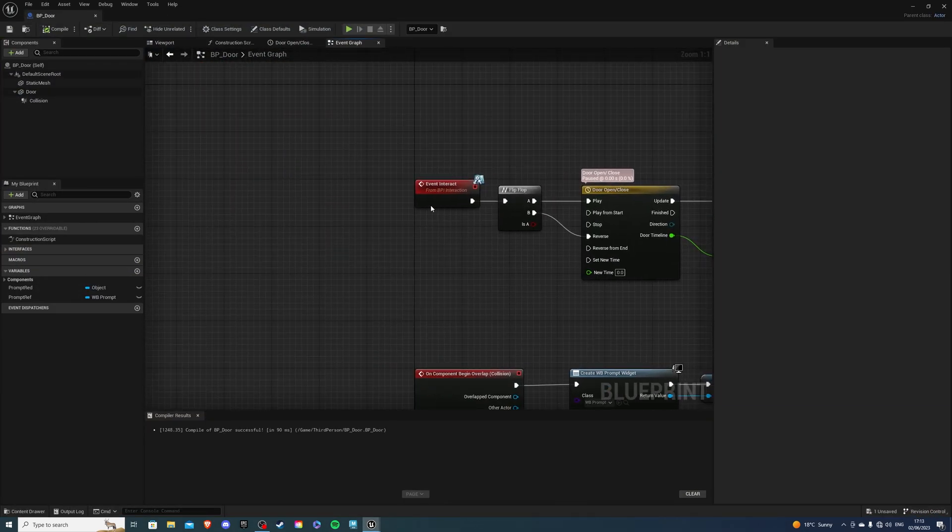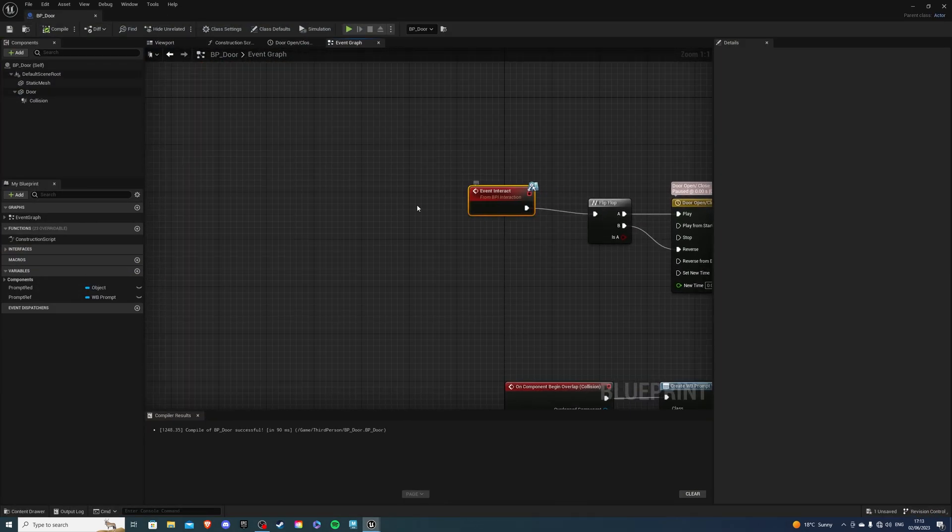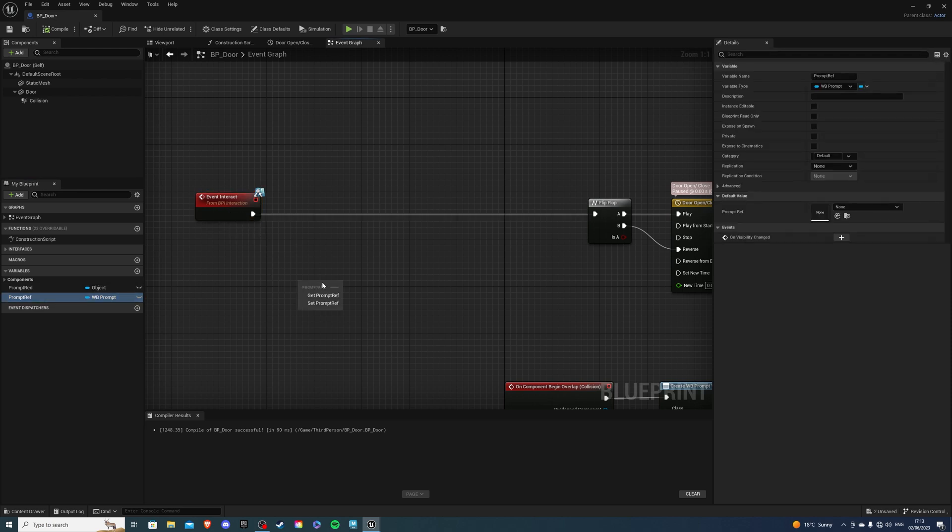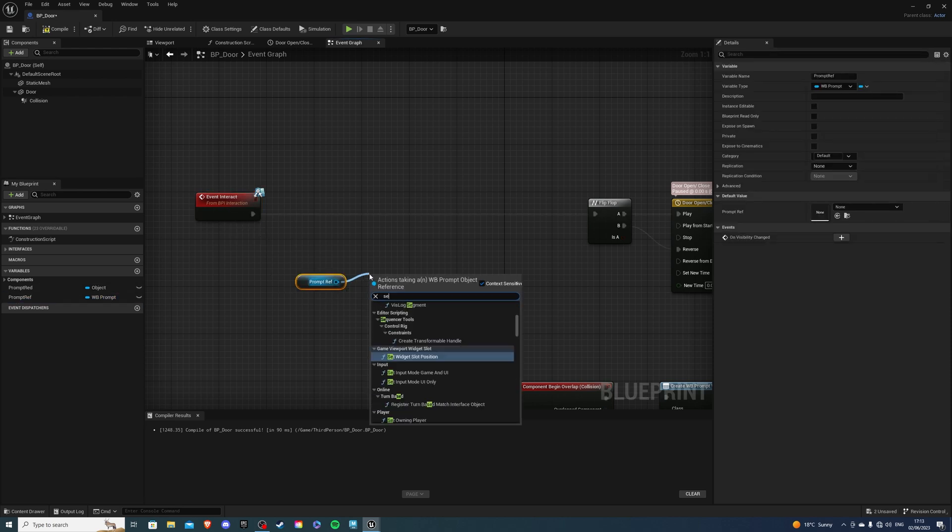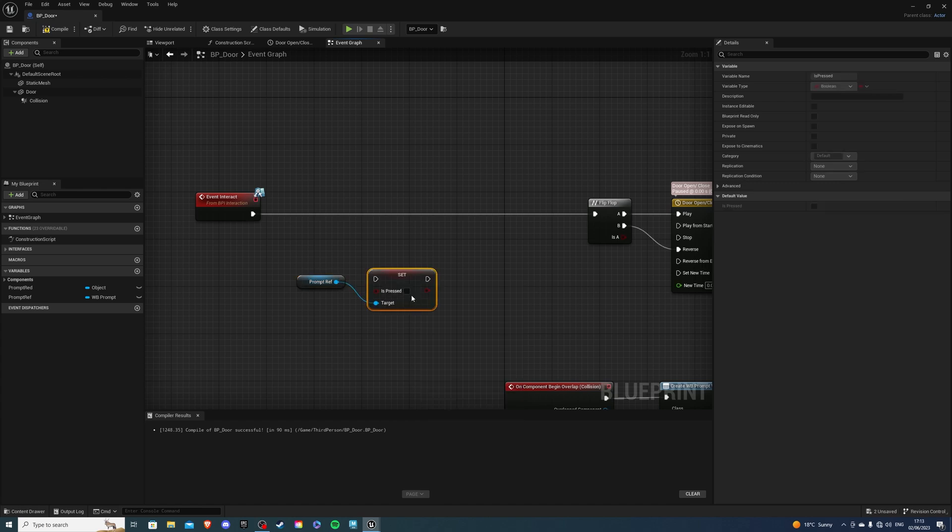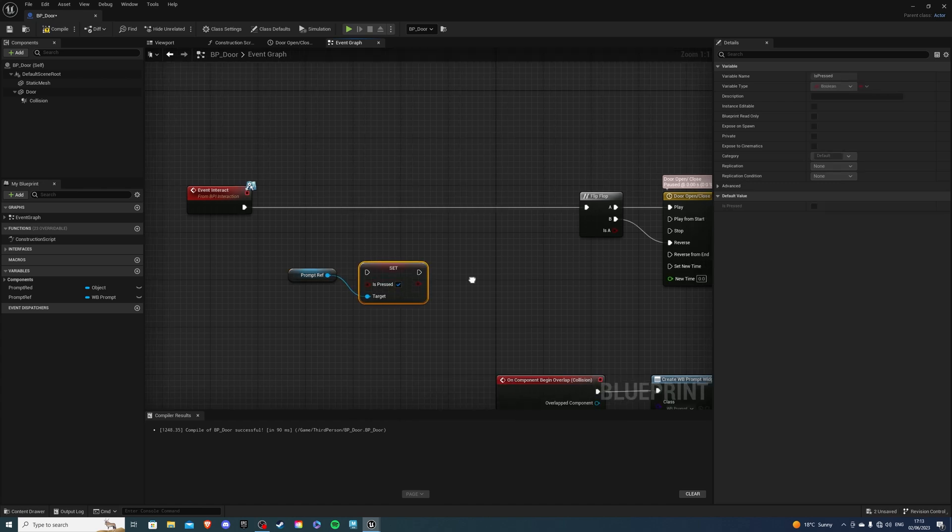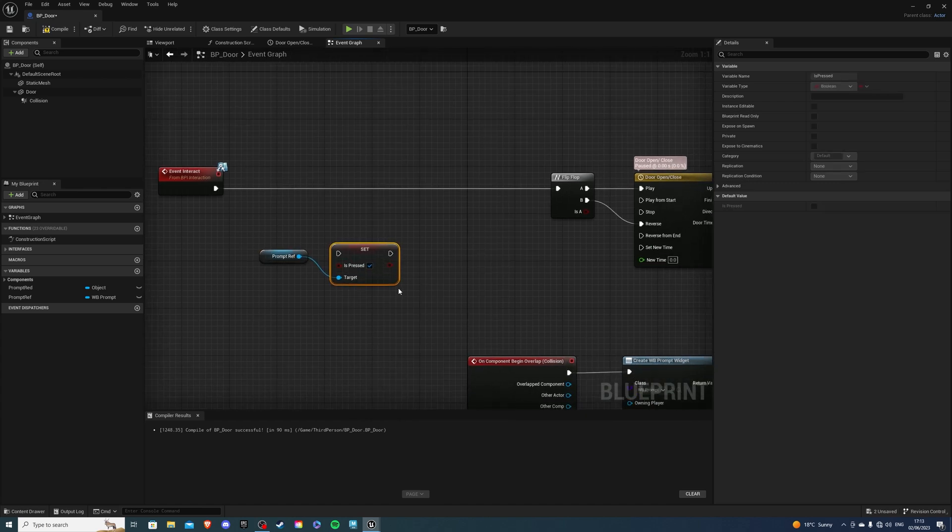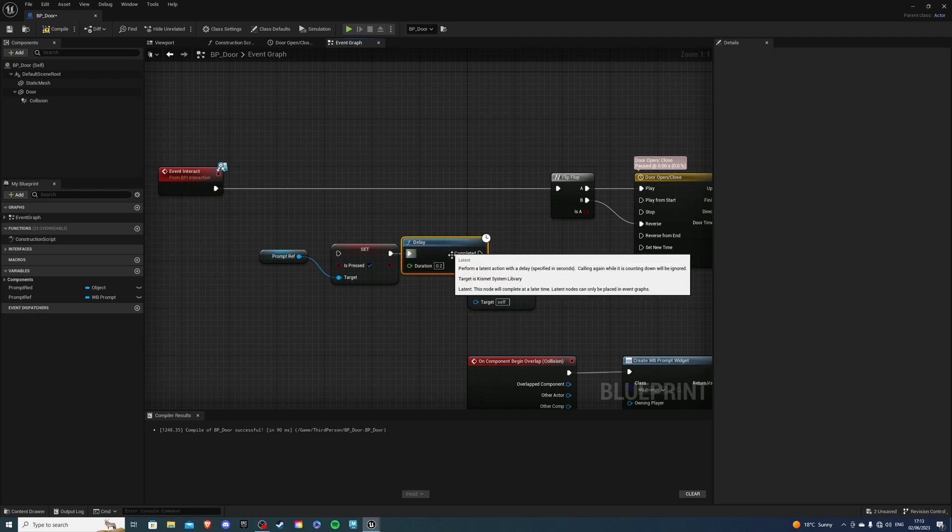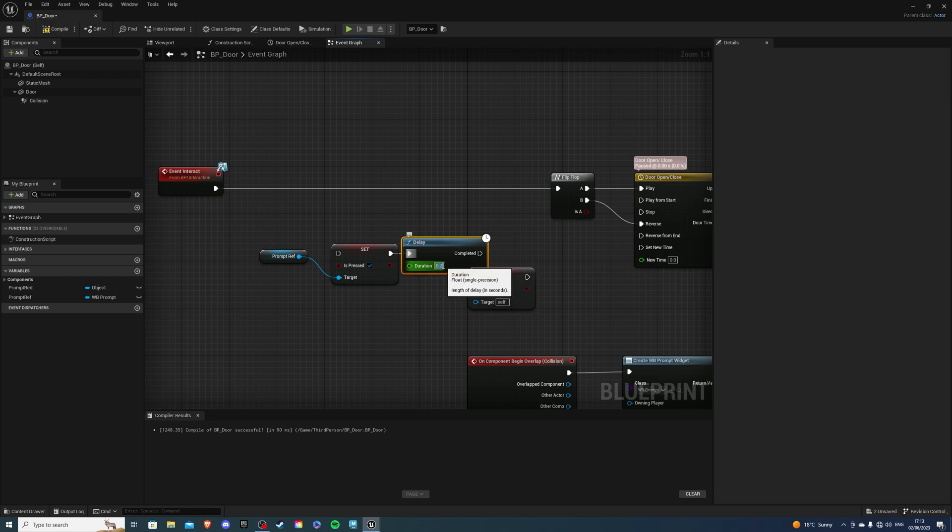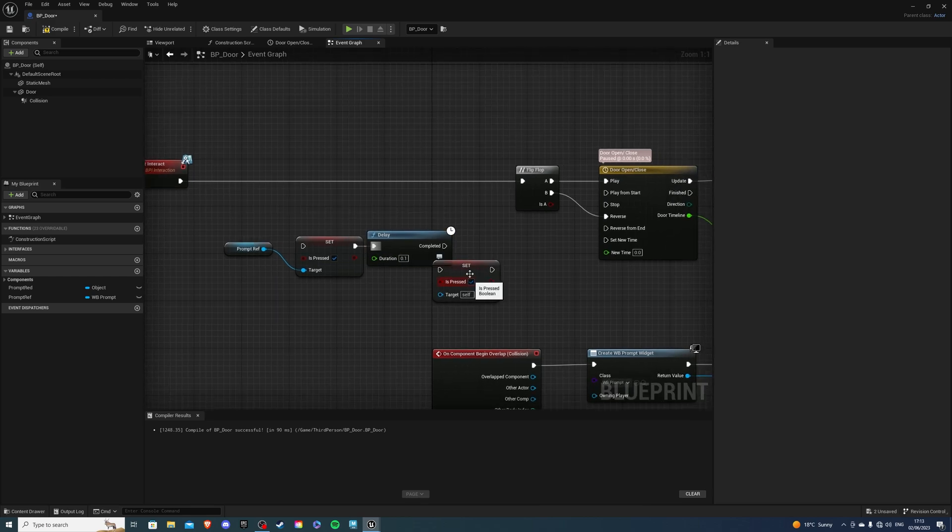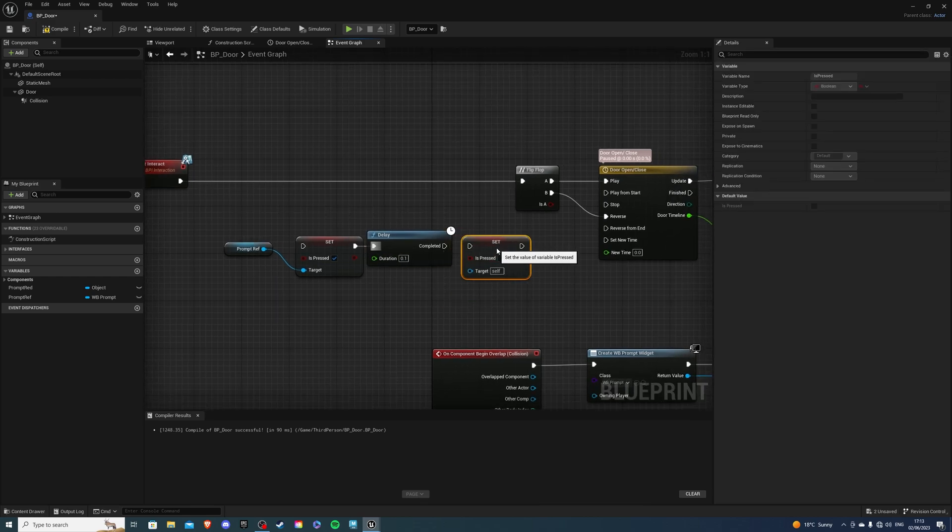And over here I'm going to drag this out. I'll get my prompt reference and set is_pressed to be true. We can copy paste this and get a delay in the middle. So press D and left mouse button. And the delay I want to be 0.1 is good for me. And then is_pressed is false.